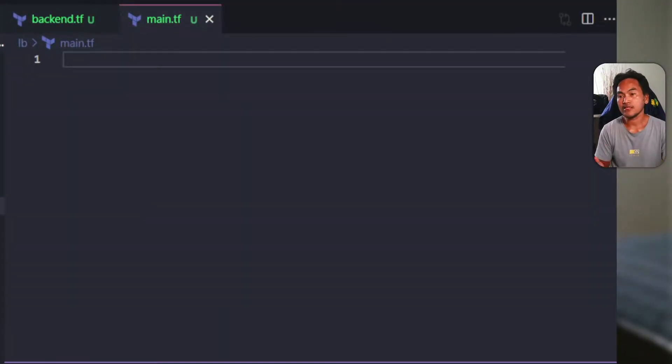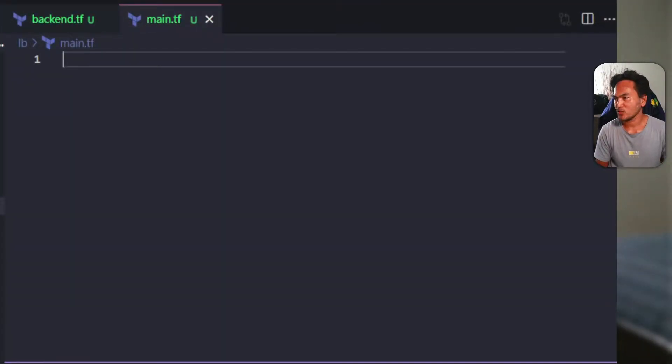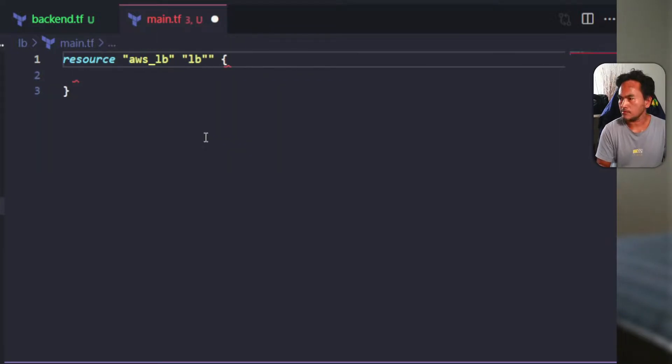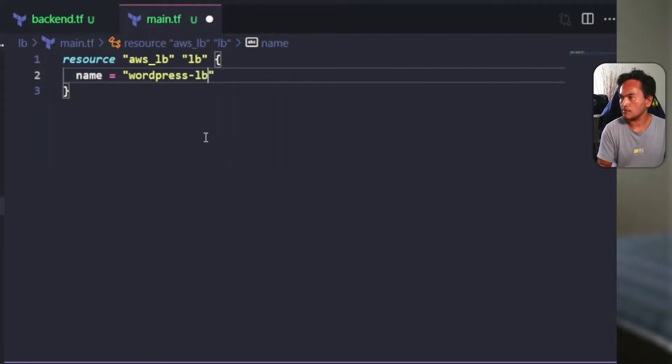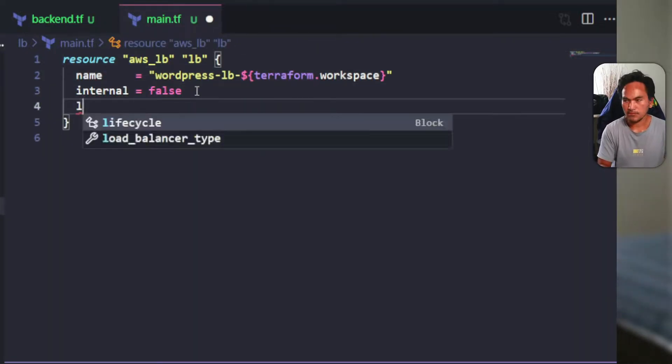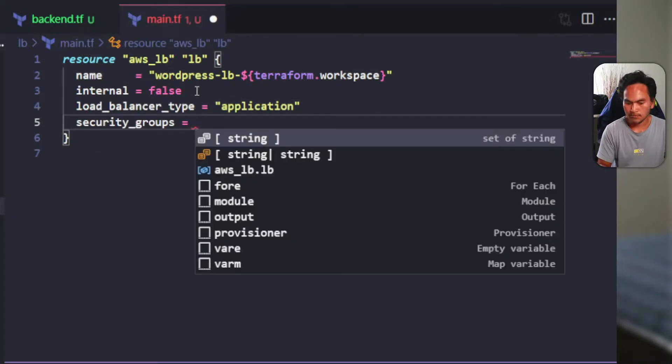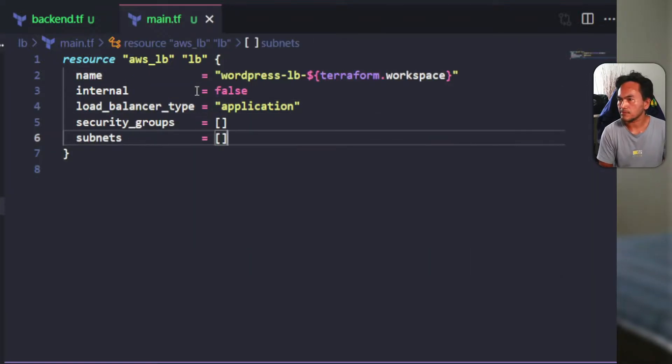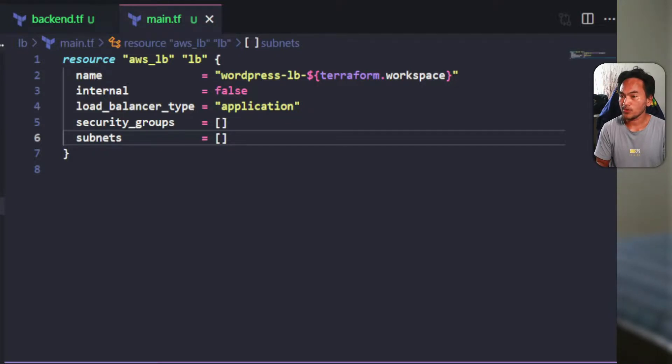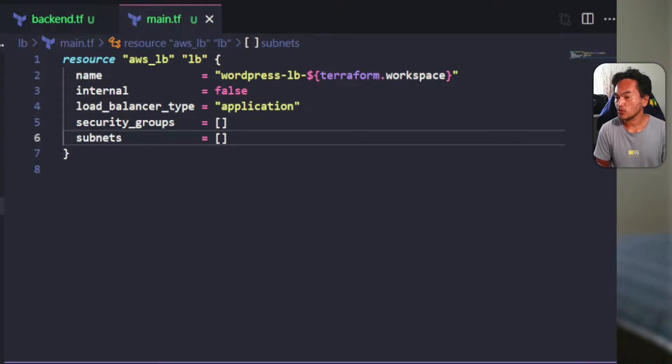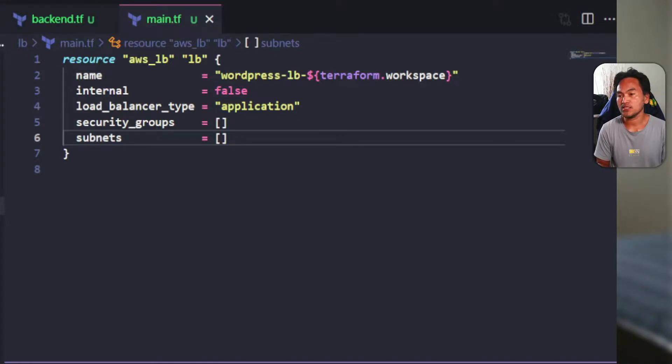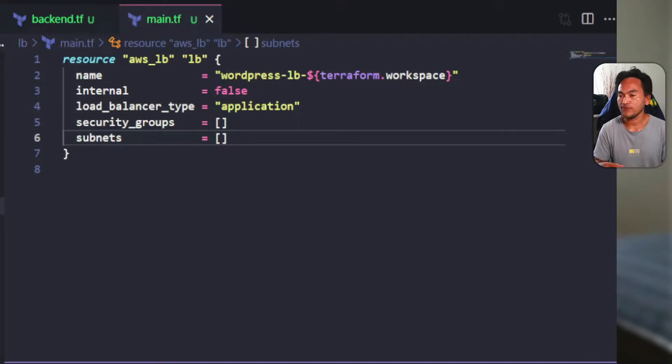I'll start with the main load balancer resource. I've set an arbitrary name for this resource, set the internal property to false since this needs to be accessible from the internet, and I've also set the load balancer type to application.